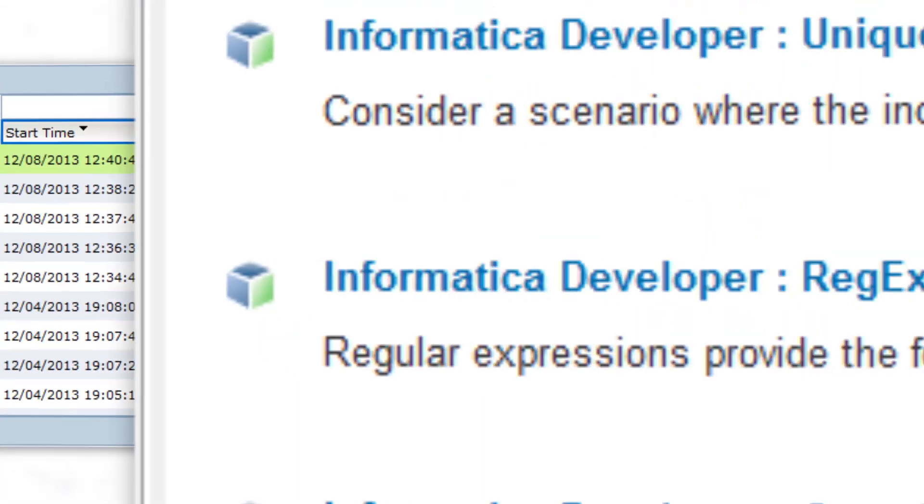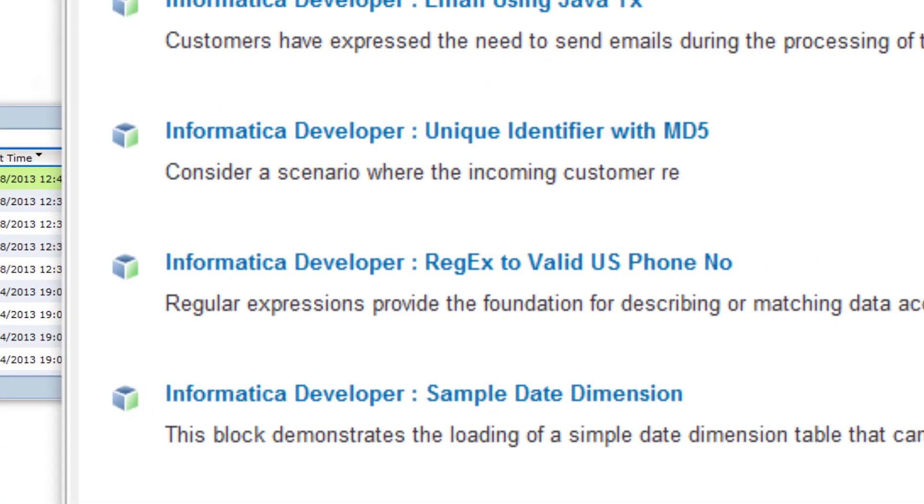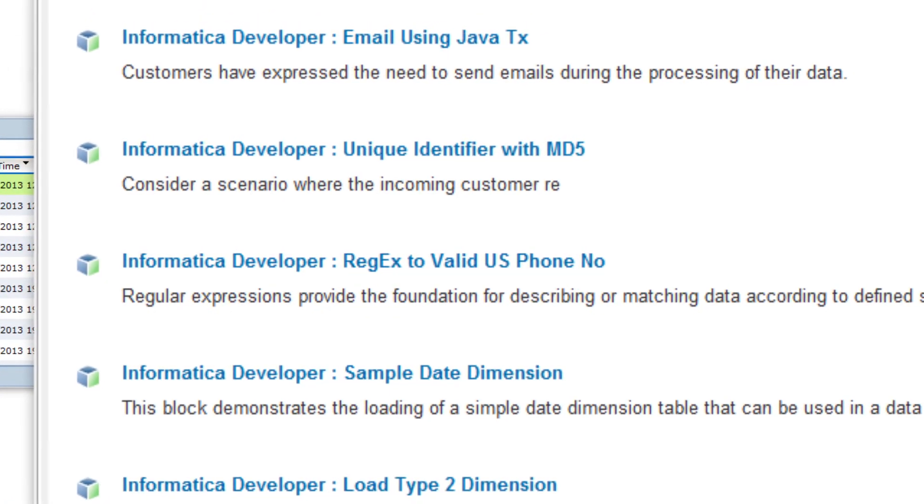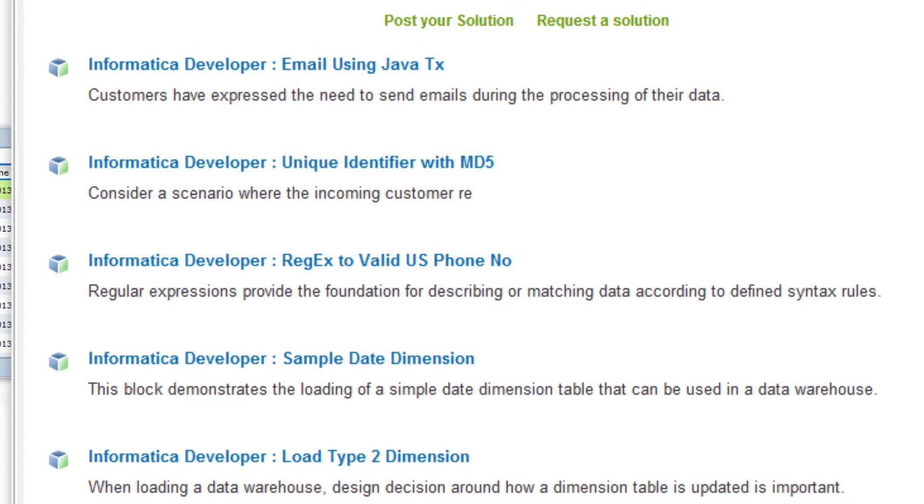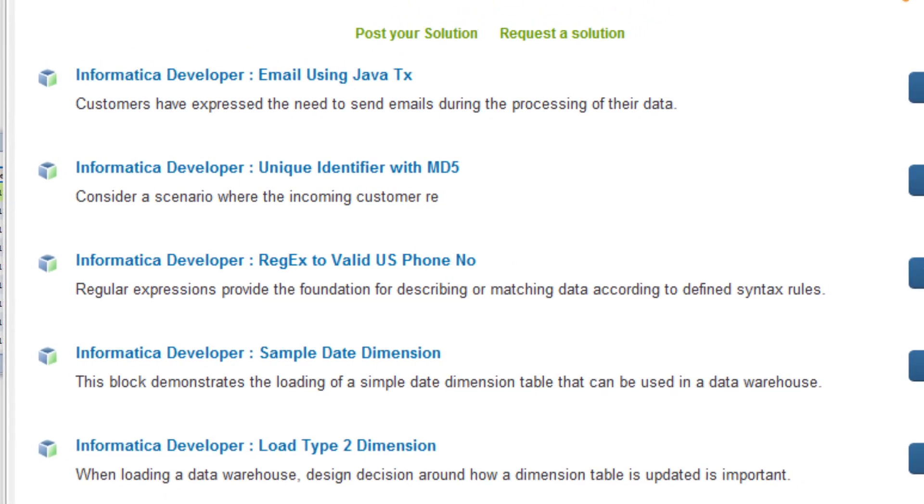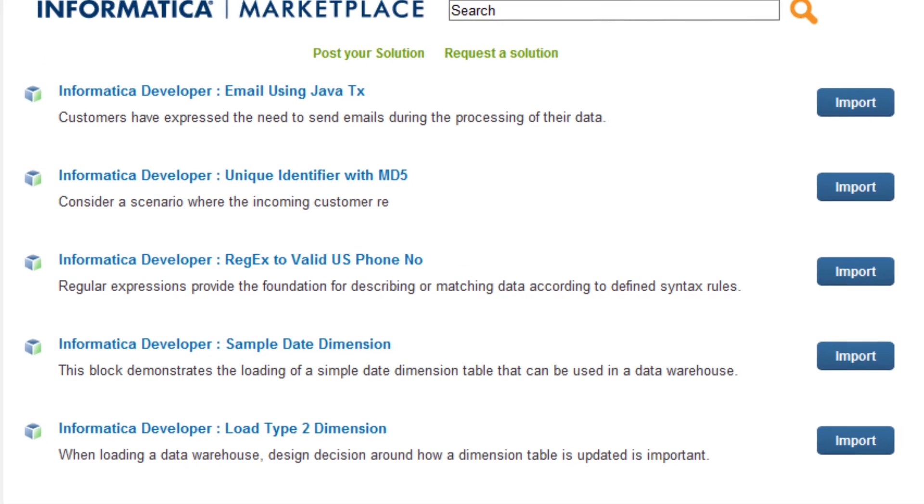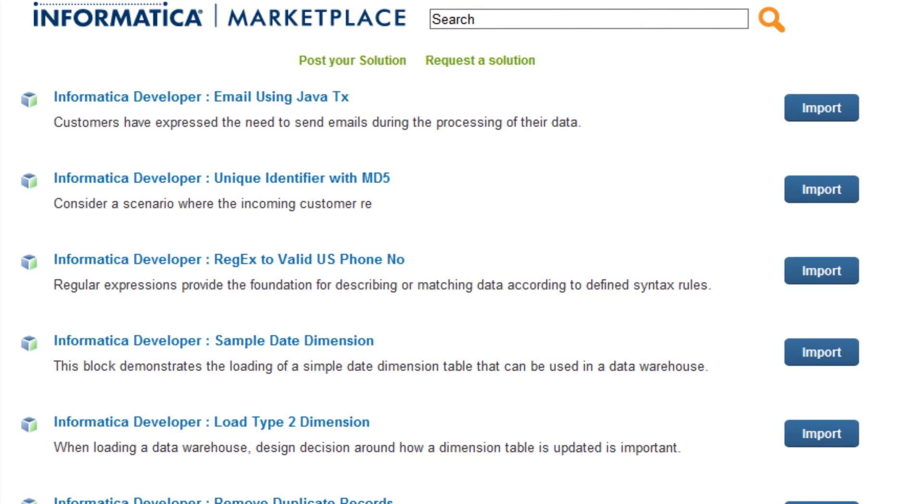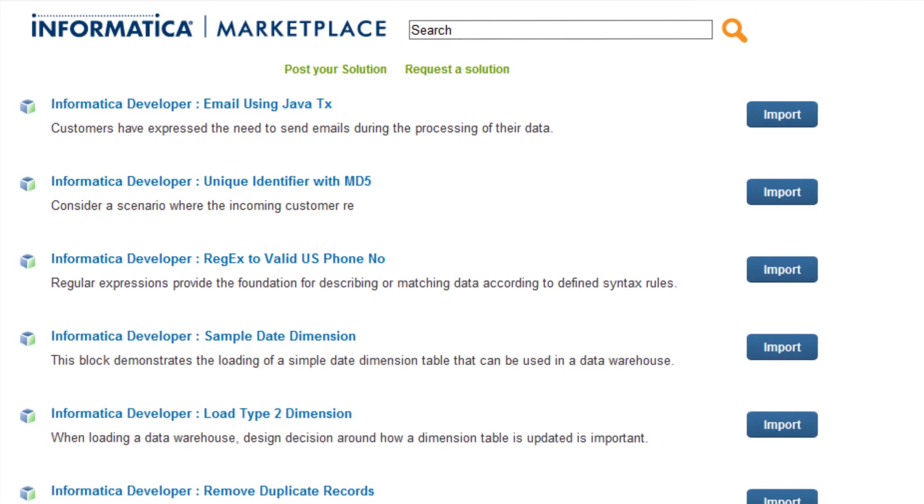And directly accessible from inside PowerCenter Express, you'll be able to take advantage of over 1,000 pre-built applications, solutions, and mappings at Informatica's marketplace to accelerate your projects and run your jobs in even less time.